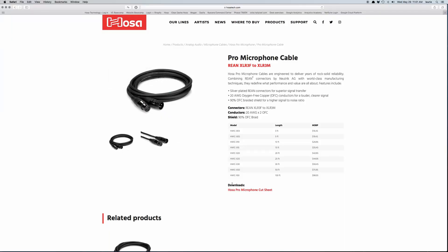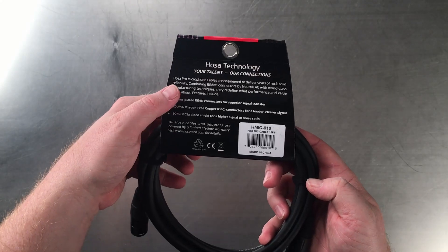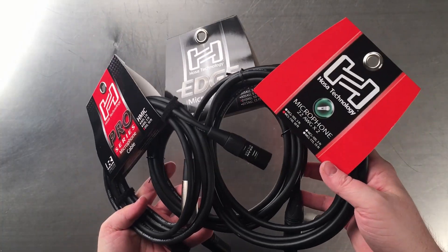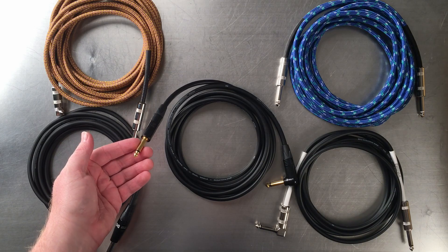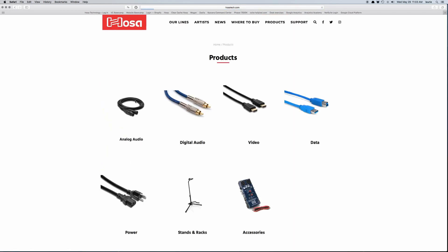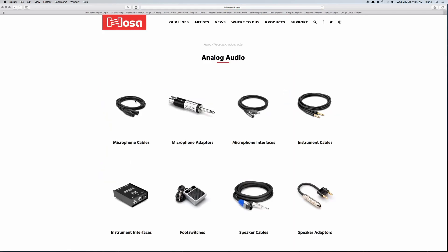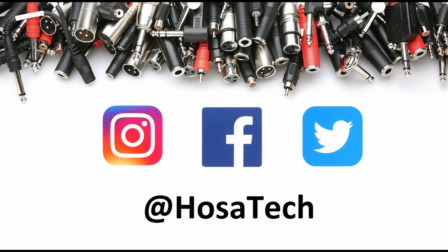Thanks so much for watching. We hope this was informative so the next time you see a cable that lists its specifications, you have a better understanding of the quality-to-cost ratio in order to make an informed purchase based on which option best suits your needs. Any questions at all, please leave them in the comments and we'll be more than happy to answer them. For more information, please visit our website at hostatech.com or follow our social media on Instagram, Facebook, and Twitter with the handle at hostatech.